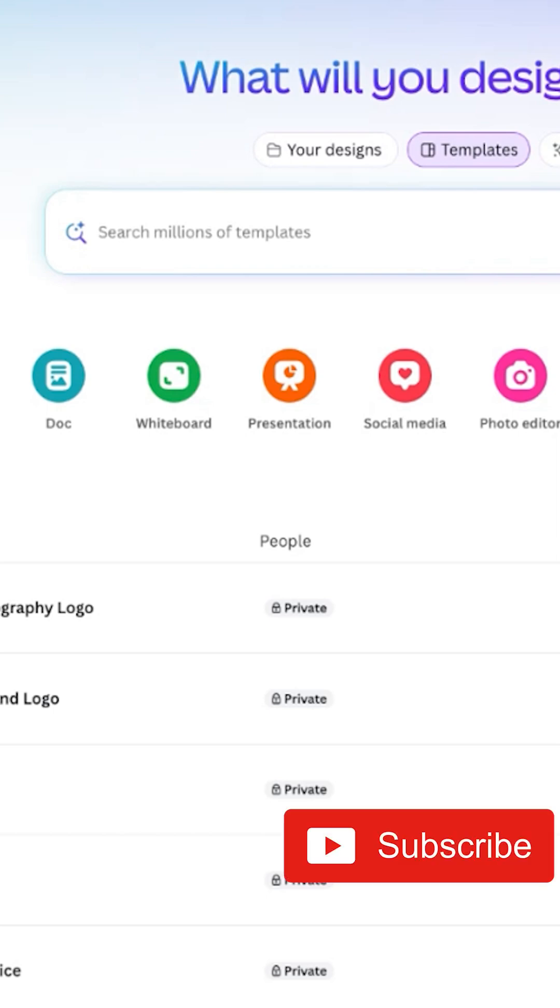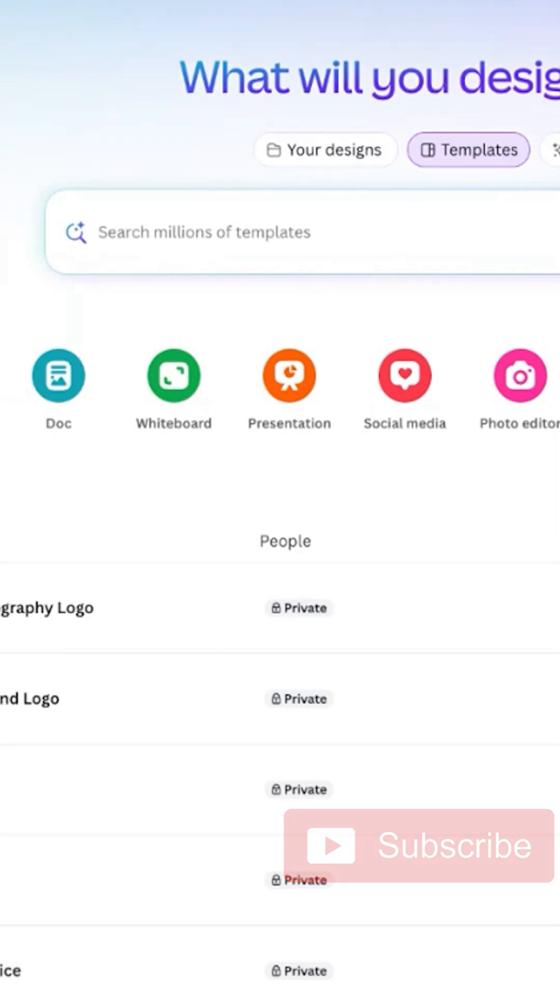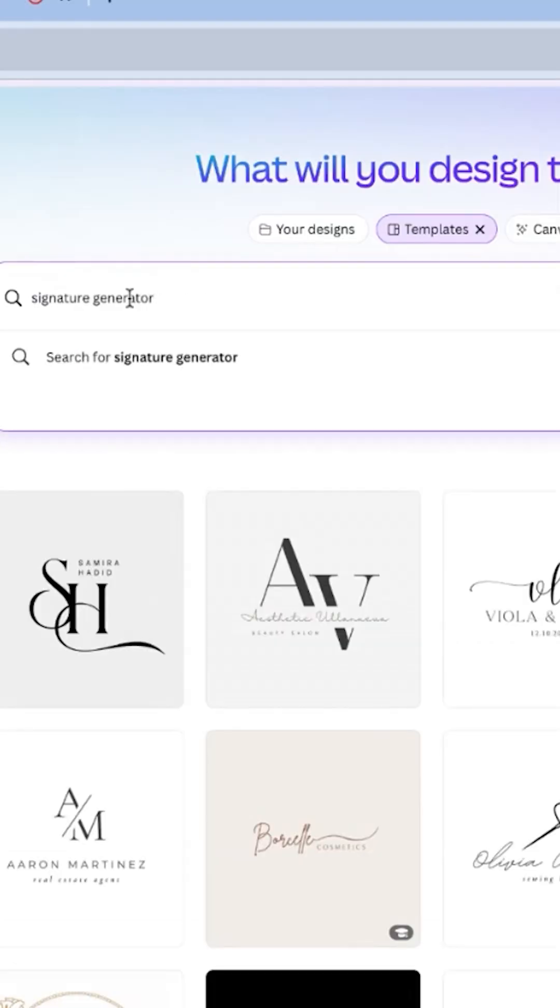To get started first, you want to head over to Canva's website. If you don't already have an account, you'll need to sign up. Go to the search bar and type in signature.